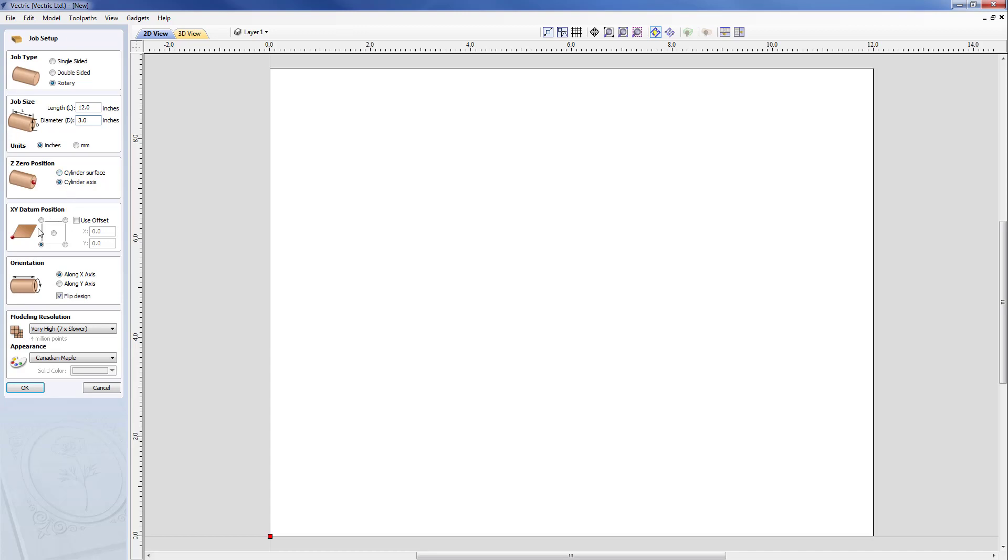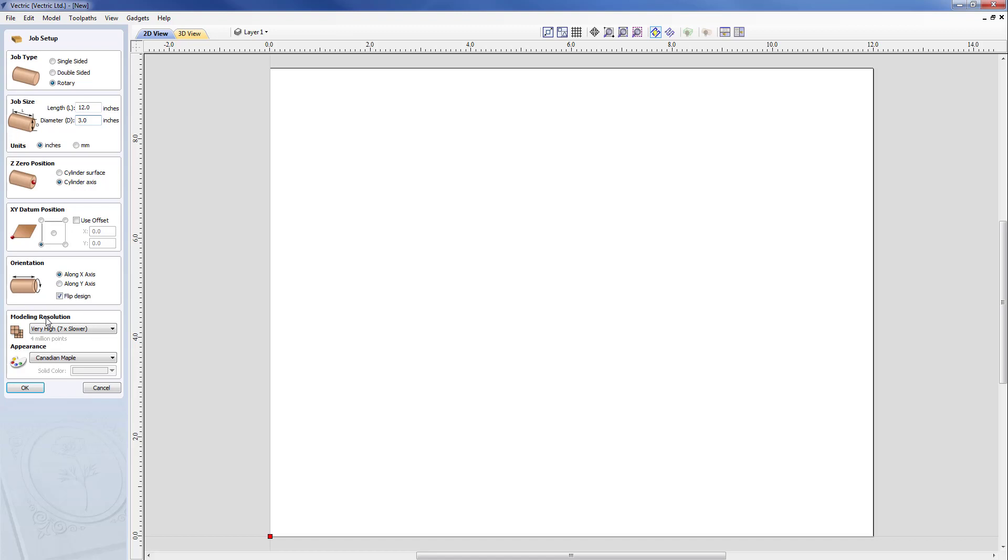Our XY datum will be in the lower left hand corner. Our orientation, in this case, will depend on your machine. For ours, the linear axis is along the X axis and we will actually be wrapping the Y values, but alternatively you could select along the Y axis if your linear axis is along the Y and in that case you would be wrapping the X values. Our modeling resolution will keep this at very high.